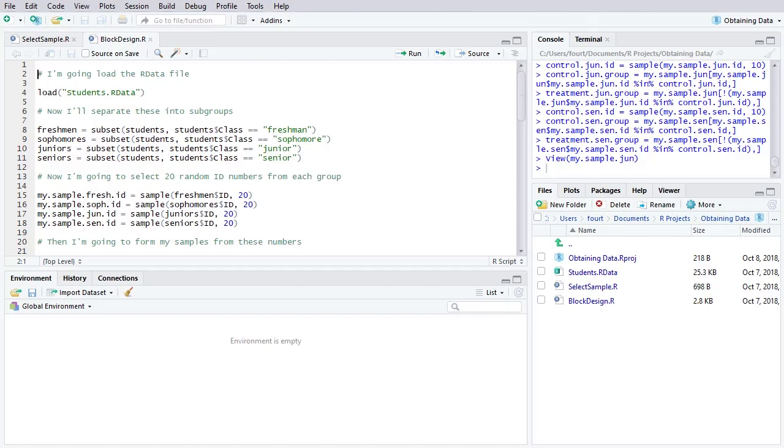We have not been doing any statistics in this video series, so you may look at the screen and say, why has he loaded R? Well, that's because R actually can help us when we are conducting an experiment.